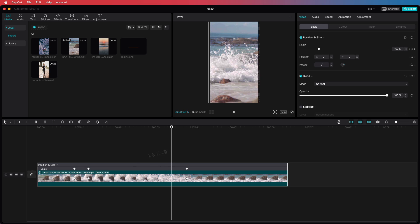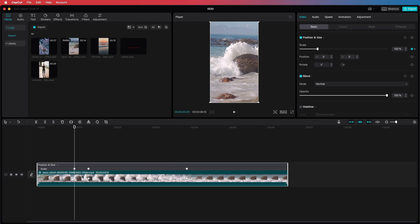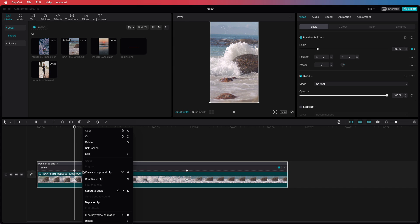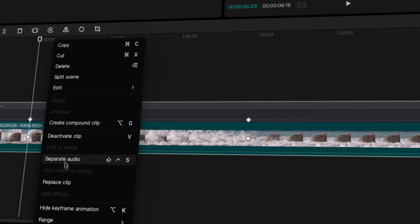Once you're done editing the keyframes, you can use the hide keyframe menu item from the context menu to hide the keyframe sections.